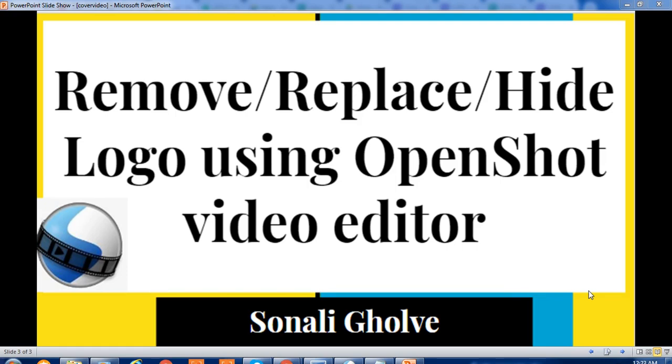Hello everyone, I am Kanali. In this video, I will show you how to remove, replace, or hide a logo using OpenShot Video Editor.